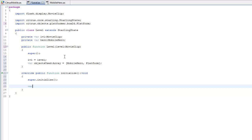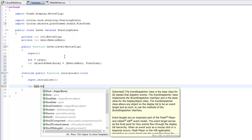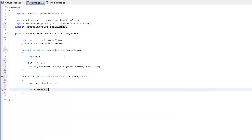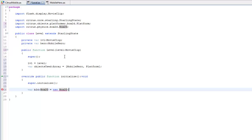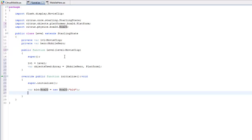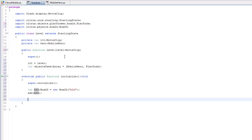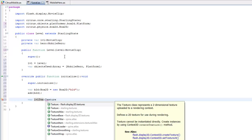First thing we need is Box2D. We declare var b2d of type Box2D, make a new Box2D and give it a name, then add it. Next we need our texture atlas. We declare var levelText of type TextureAtlas and create a new TextureAtlas.